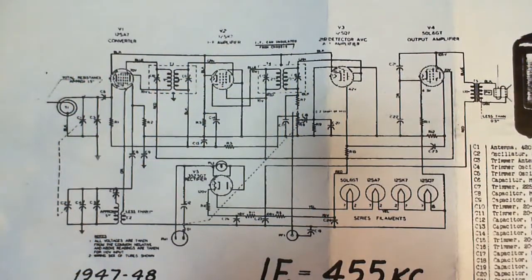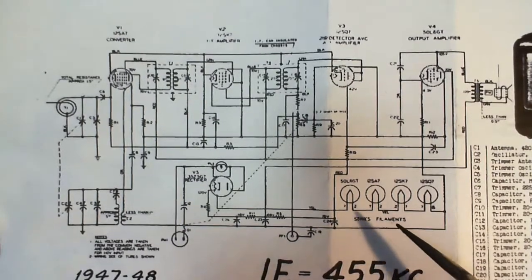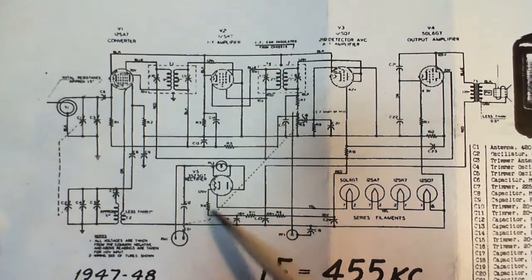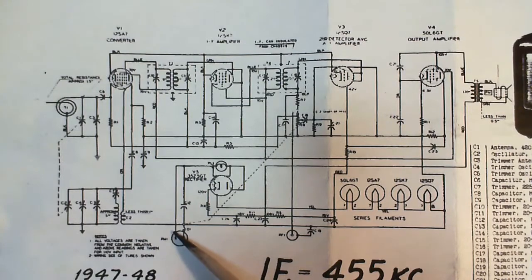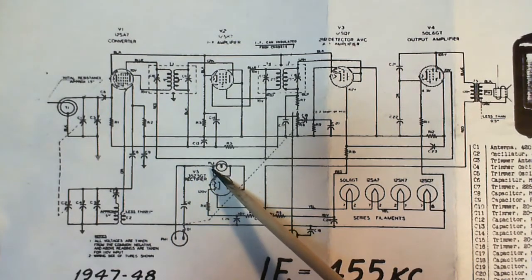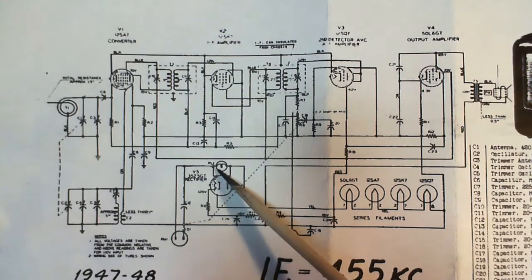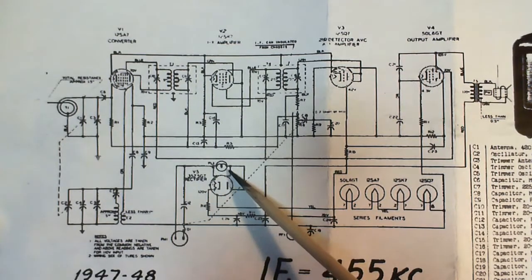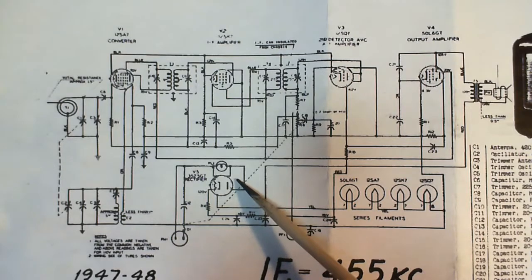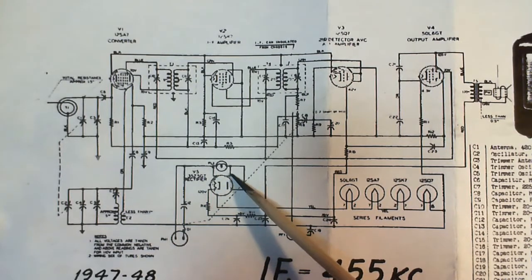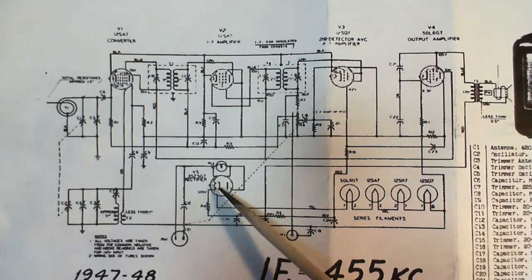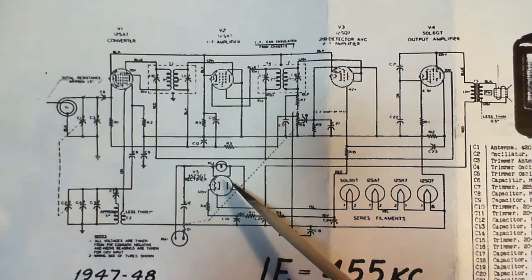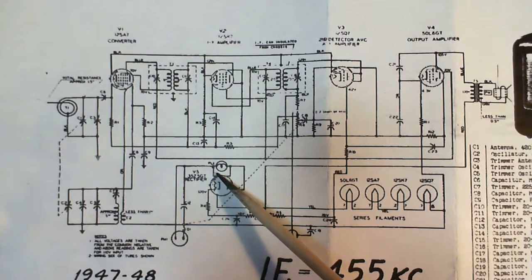So one of the things we want to know is, is this a hot chassis radio or not? If we just trace, let's say, we'll trace this side of the power line through here. First thing we do is we encounter the tube. Let me tell you, I was off track for 15 minutes looking at this until I realized that what's shown inside the tube diagram does not relate in any way to where the wires are positioned on the outside.